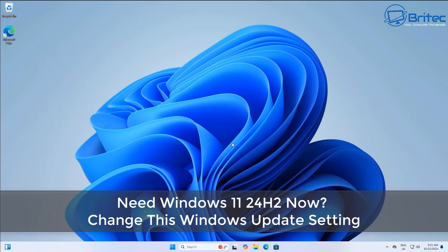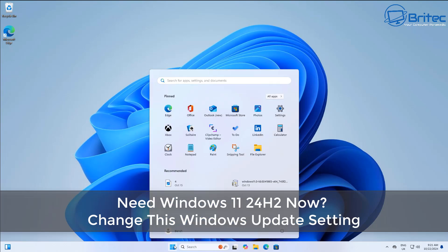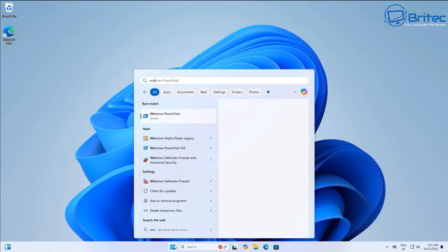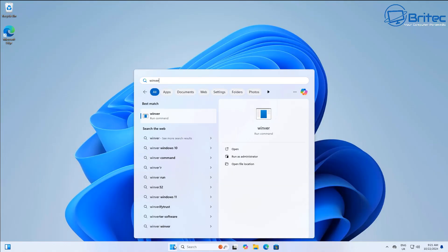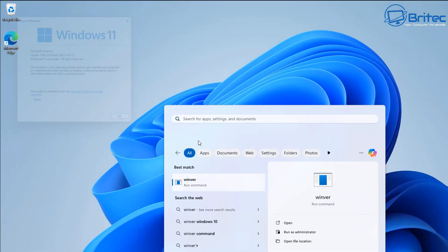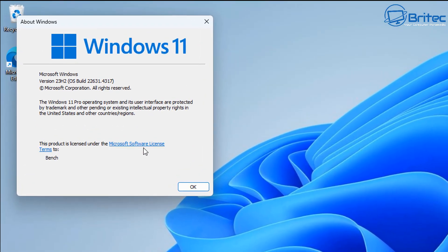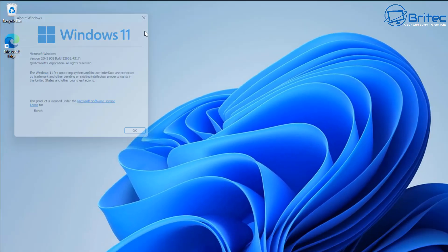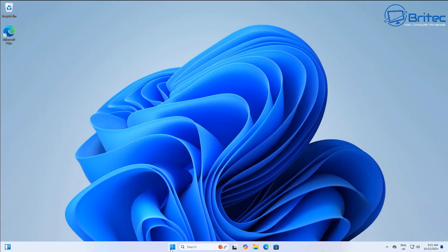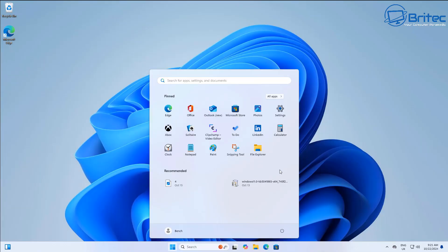If you need Windows 11 24H2 now, then change this Windows Update setting to be able to pull Windows 11 24H2 down on your system. You can see here we're running 23H2, but a lot of people complain that they are not receiving the 24H2 update through the Windows Update panel.